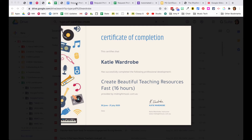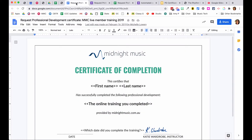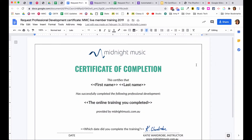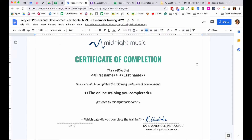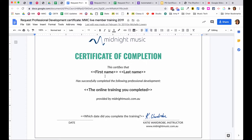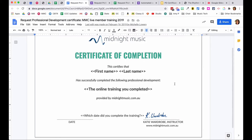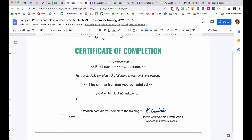Another example is a plainer version showing what it looks like before the details have been merged. This one has fields for first name, last name, and the online training completed — those bits of information come from the form the person fills out and get populated into the template. The date field at the bottom is also populated from the form.